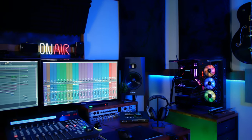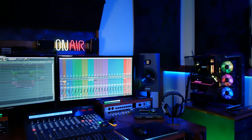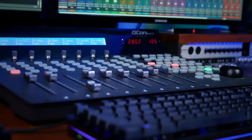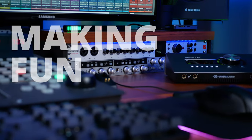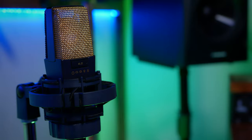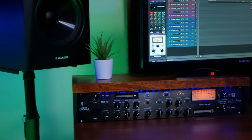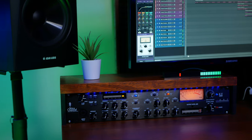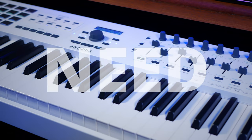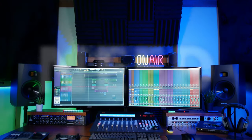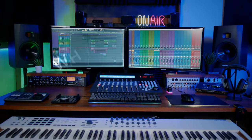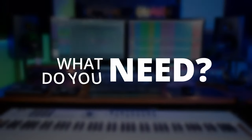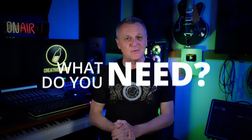This is my home studio. I've spent countless hours here having fun making music and while there's a lot of great gear to play with here, you don't actually need all of this to make fantastic professional quality recordings. So what do you need? Hi folks, I'm Mike and I hope you're well. Let's get out of this studio and start from scratch.